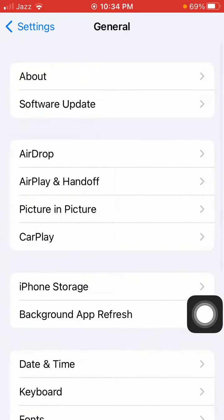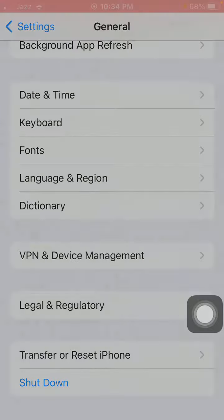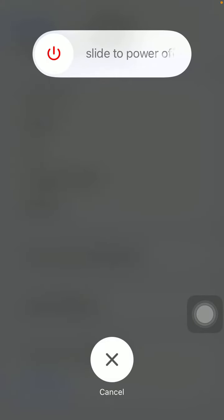Tap on General, scroll and tap Shutdown. Now drag the slider to power off. Wait for a couple of minutes, then turn on your iDevice back.